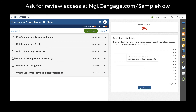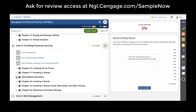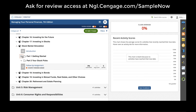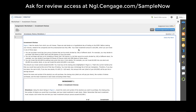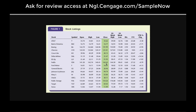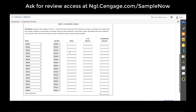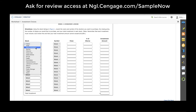Managing Your Personal Finances includes a stock market simulation after chapter 17 that helps students get started picking their stocks, and then over several week periods strategize and make new decisions to see what ultimately happens with their trades.